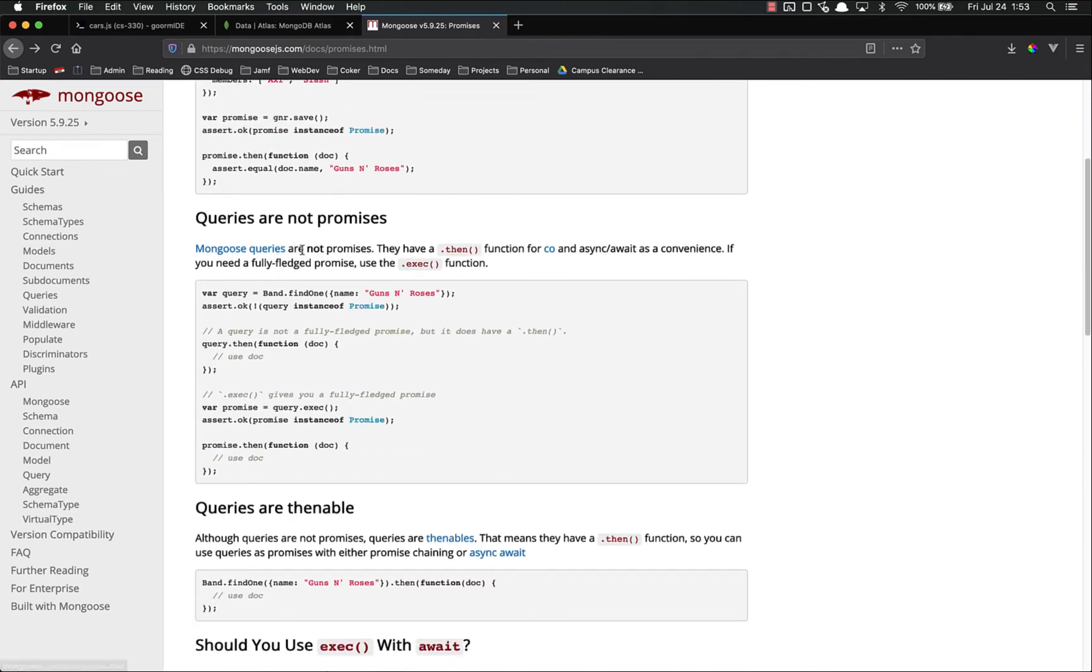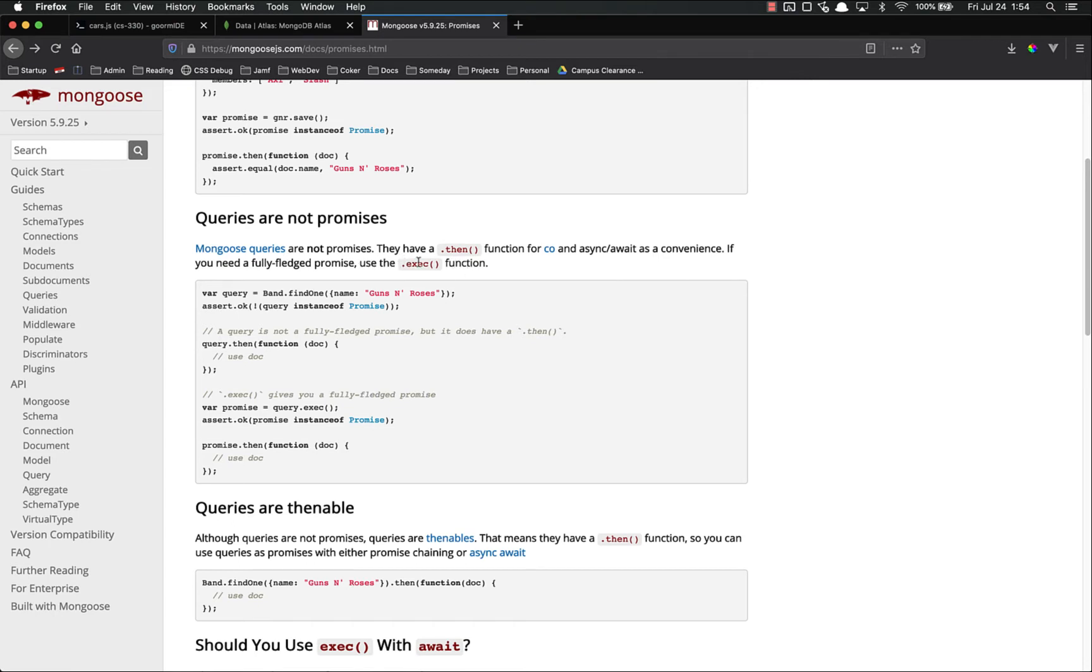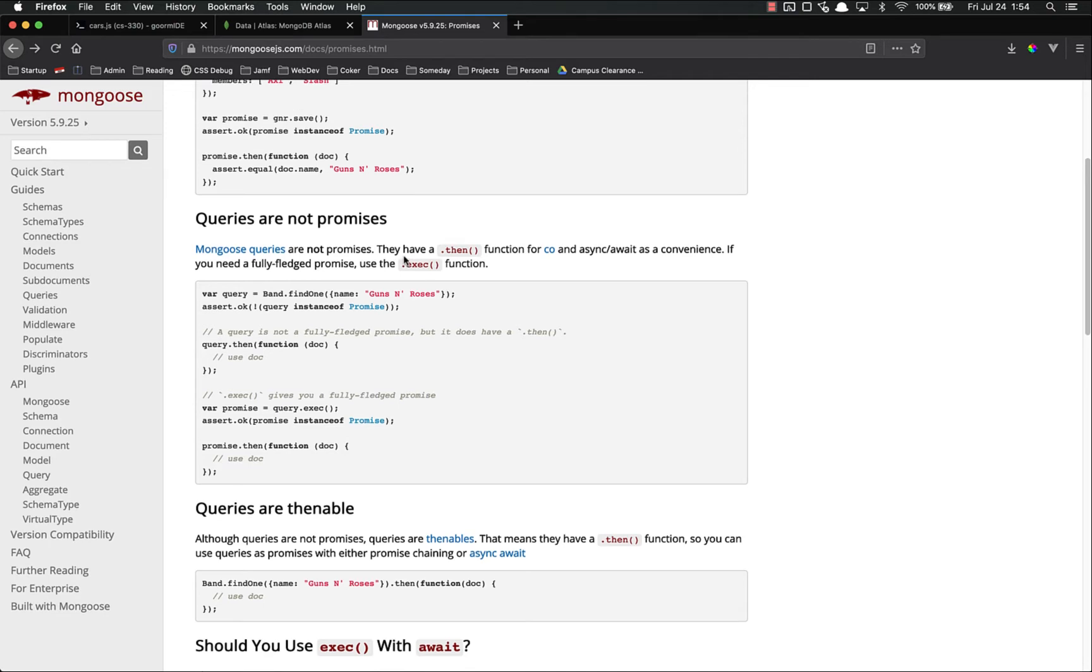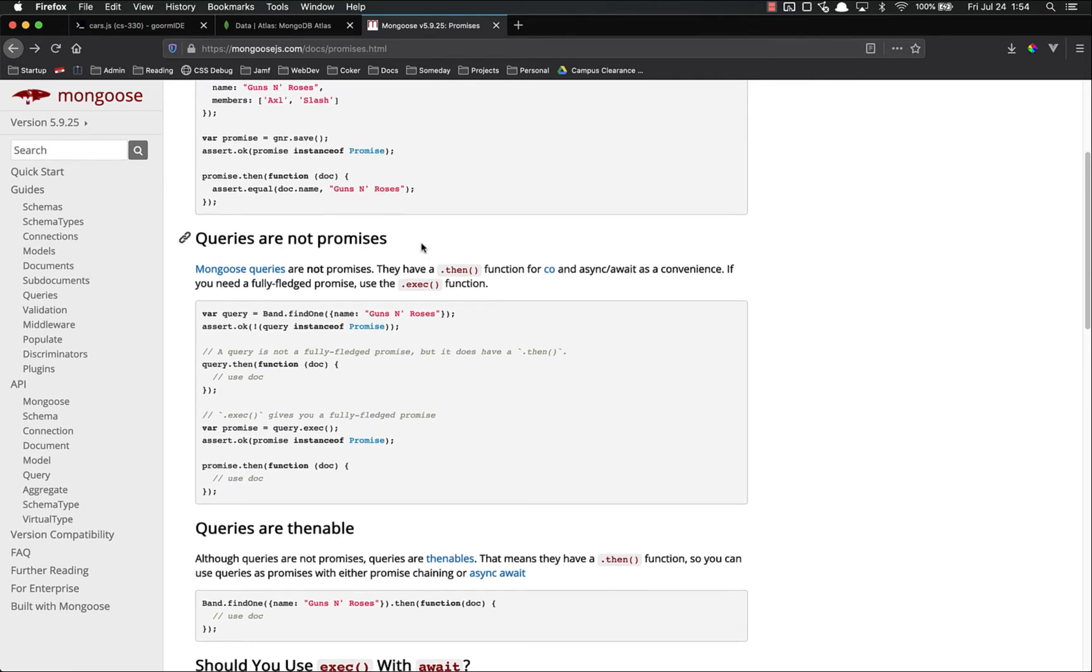Mongoose queries will not return promises. You can use .then, but if you need an actual promise, use .execute first. And that's what we are going to do. That's what I'm going to recommend that you do is use .exec first, and that will return a promise.